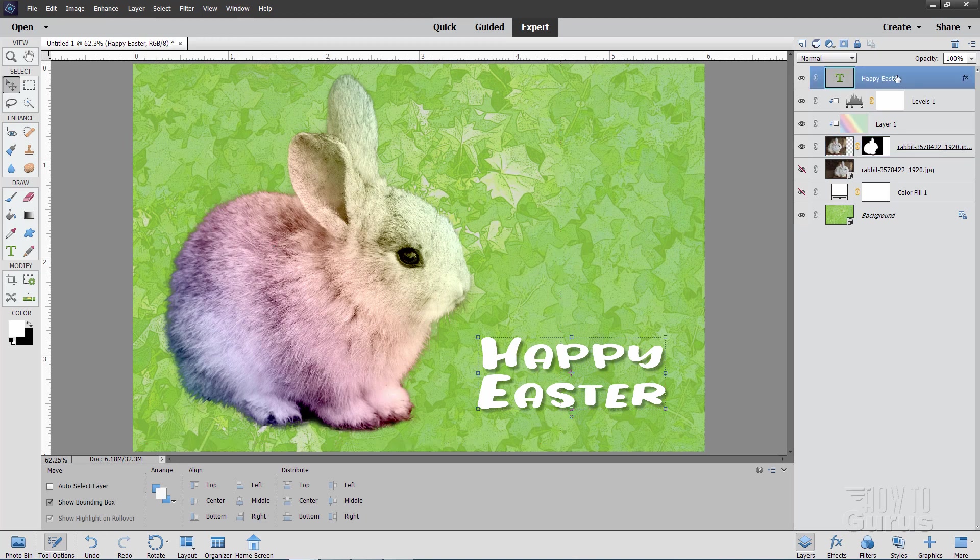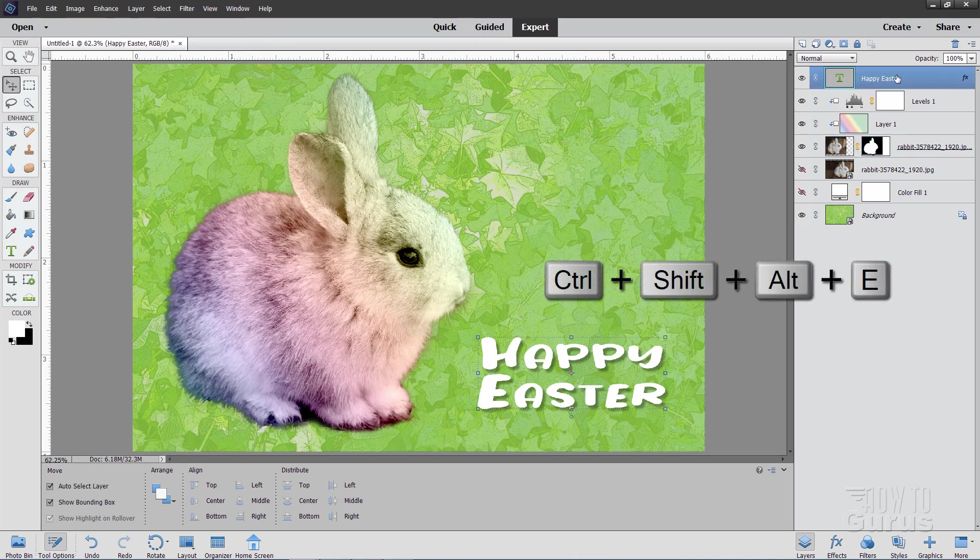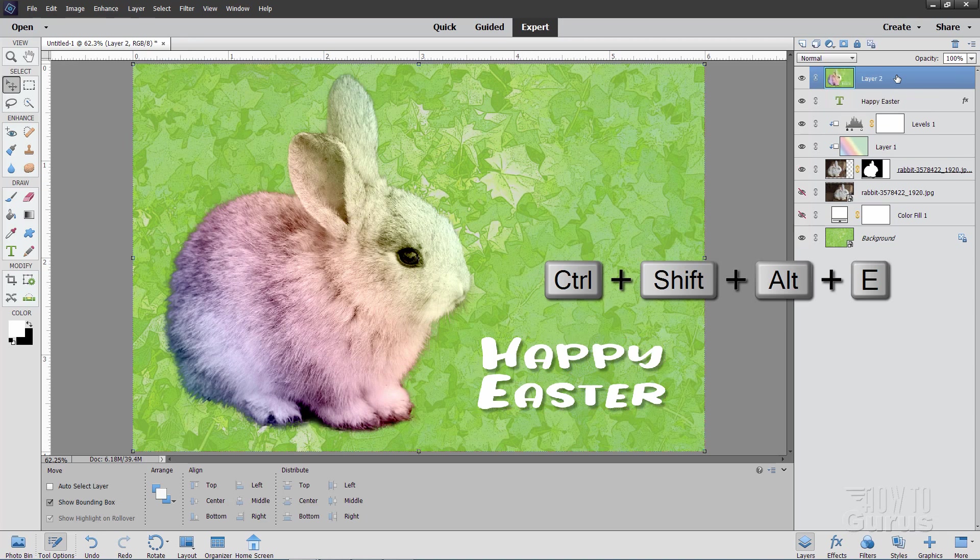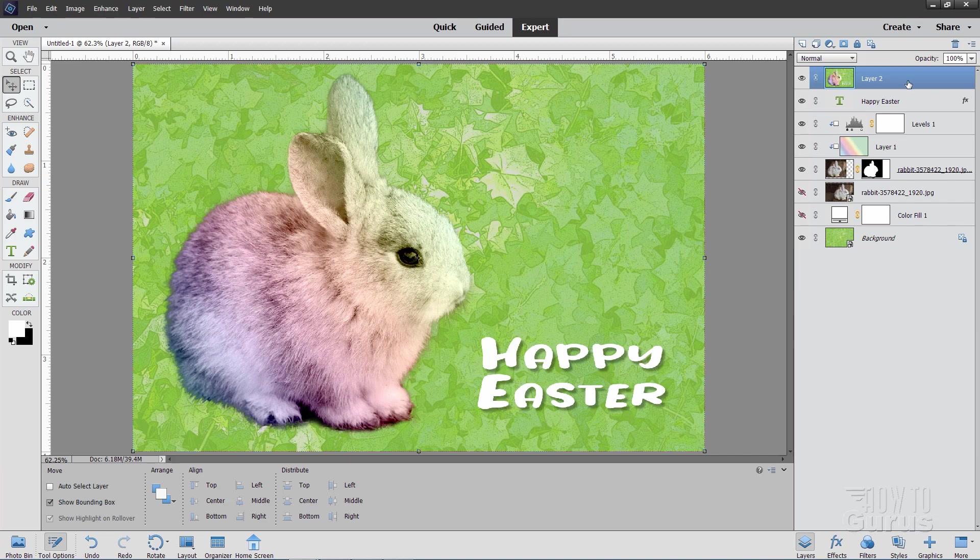Go up here to the top layer. Hold down the control shift and alt keys. And then just tap the E key once. And what that does is it copies all of this stuff up onto one new layer. And you can then copy this layer over into any other project that you're working with. So there you go. There's our happy Easter Easter Bunny card.